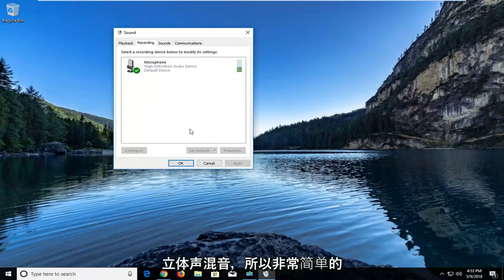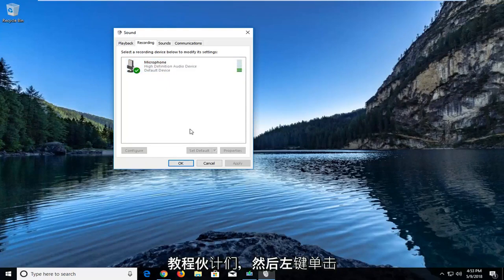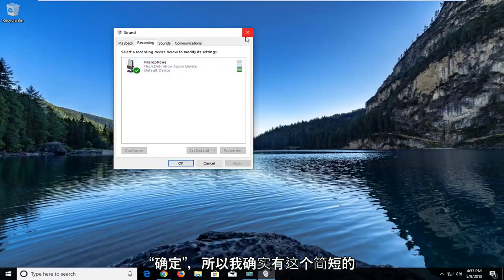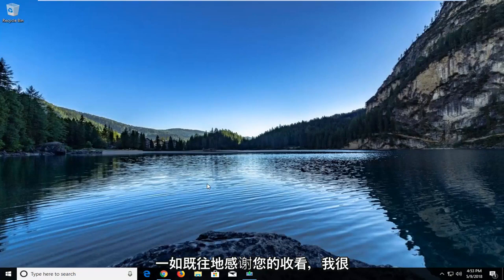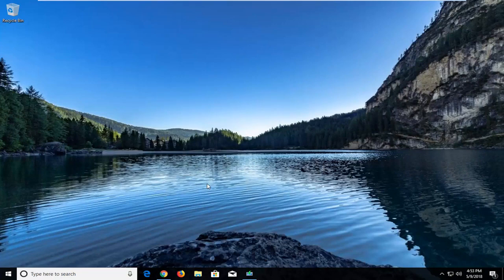So pretty straightforward tutorial guys. And then you just left click on OK. So I do hope this brief tutorial was able to help you guys out. And as always, thank you for watching and I do look forward to catching you all in the next tutorial. Goodbye.